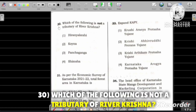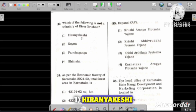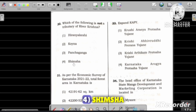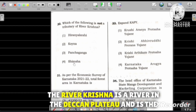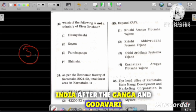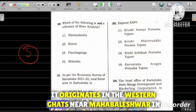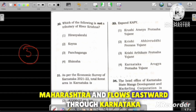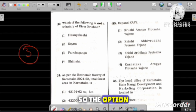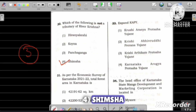Question number 30: Which of the following is not a tributary of the river Krishna? Option 1: Ghataprabha, Option 2: Koyna, Option 3: Panchaganga, Option 4: Shimsha. The river Krishna is the third longest river in India after the Ganga and Godavari. It originates near Mahabaleshwar in Maharashtra and flows eastward through Karnataka, Telangana, and Andhra Pradesh before joining the Bay of Bengal. The correct answer is Option 4, Shimsha.